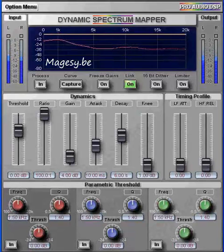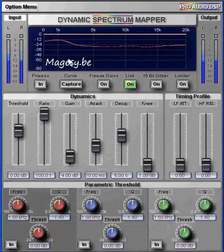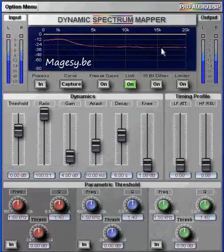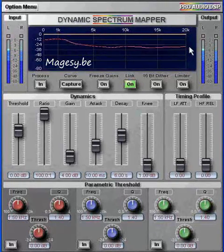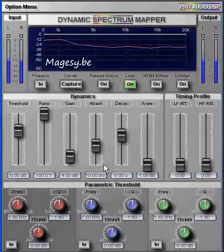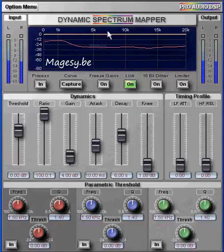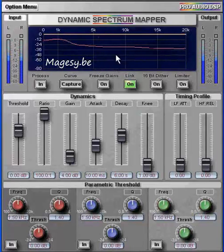To understand how the DSM works, the easiest way is to think of it as a very large scale multiband compressor, with a large number of frequency bands distributed throughout the whole spectrum. Each band has its own fully featured compressor, which operates on the signal independently of the other bands. This means that compression can occur in a specific frequency range without affecting the leveling of other parts of the program.